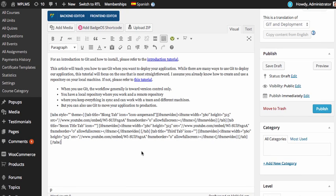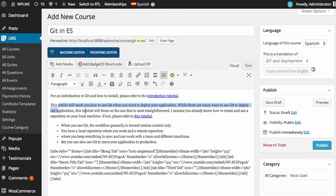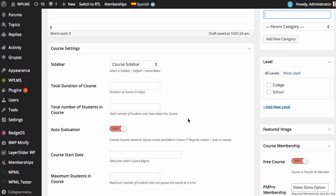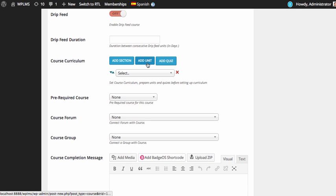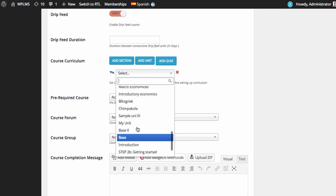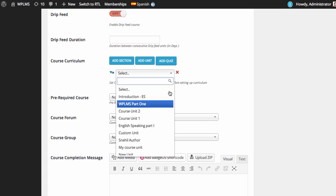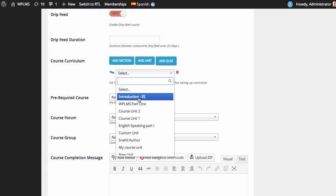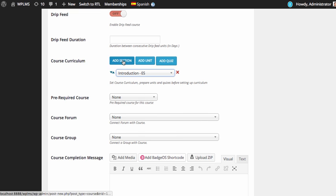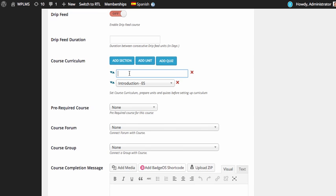You can translate the text. Similarly you need to set up the whole course once again such as total duration, number of students and you also need to add the units. Note that the units also need to be translated. You need to have units already translated in the custom language. So we will select the units.